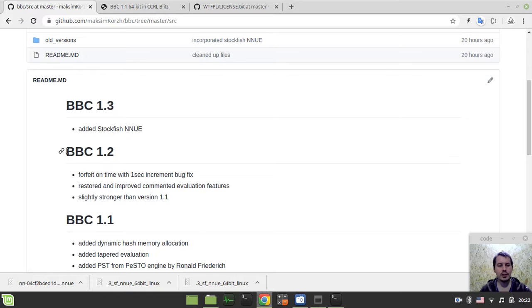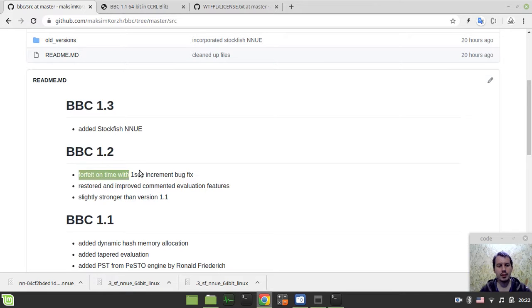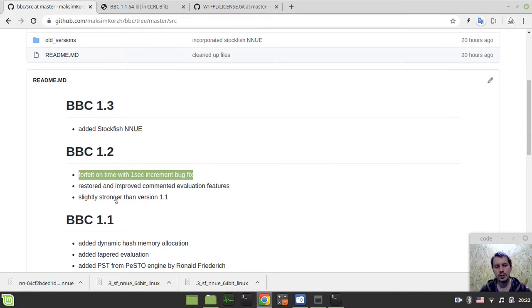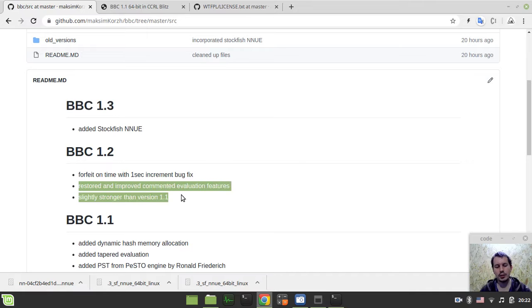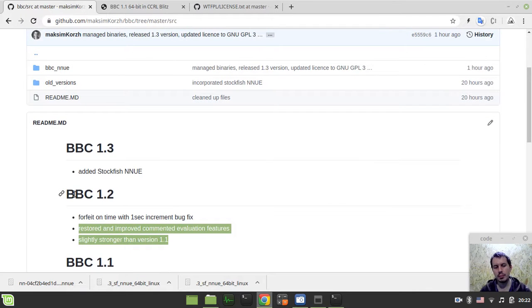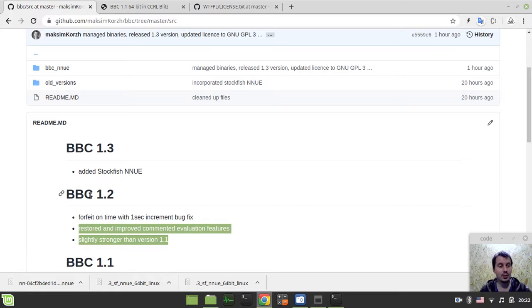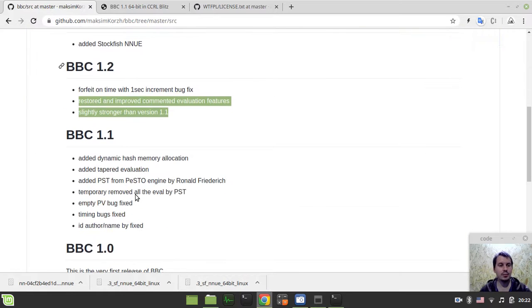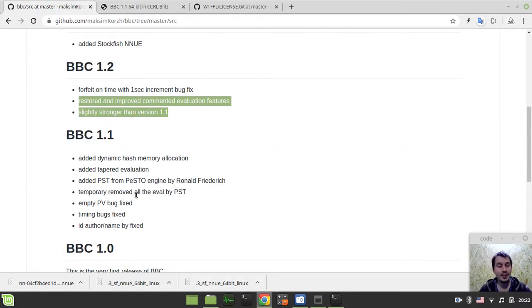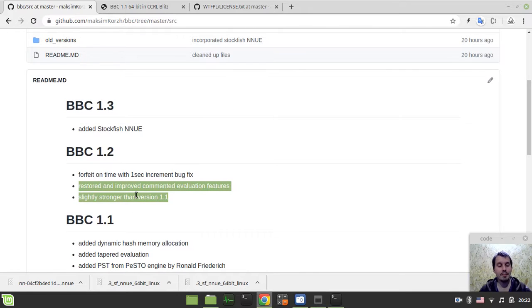But BBC 1.2 has some forfeit on time bug fixes and actually more bug fixes. So you can just comment out all the non-material and piece-square-table code from the evaluation. It seems like it would be stronger in that case, it's a little bit confusing, but anyway.